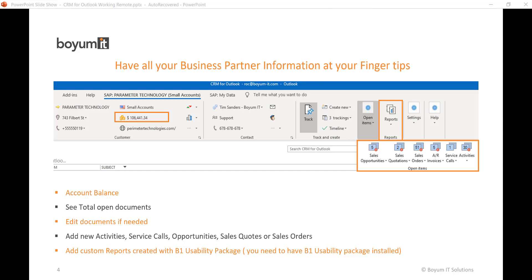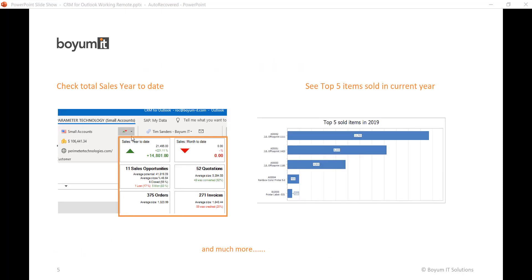You can provide your customers all the information needed by just working in Outlook since you have all the information at your fingertips. You can also create your own custom reports with the B1 usability package and have them available in CRM for Outlook at any time.